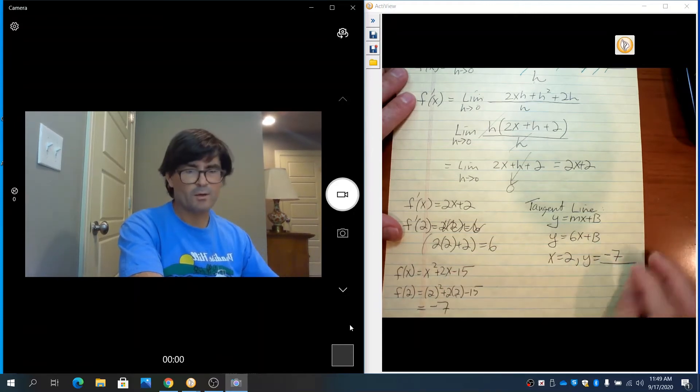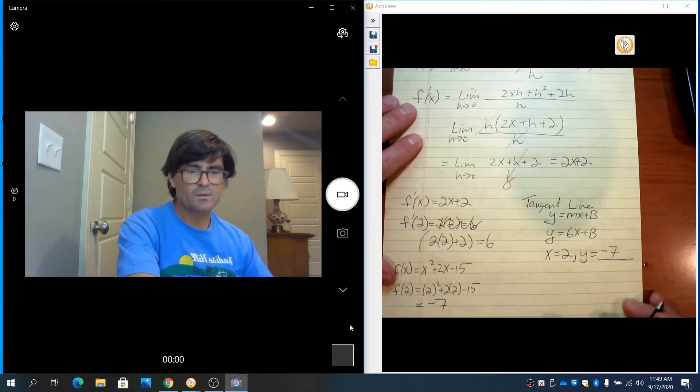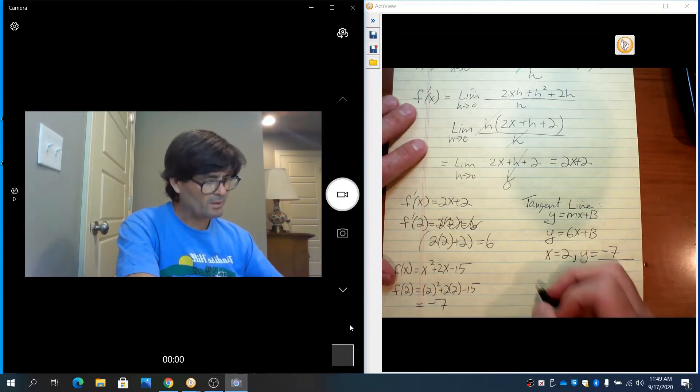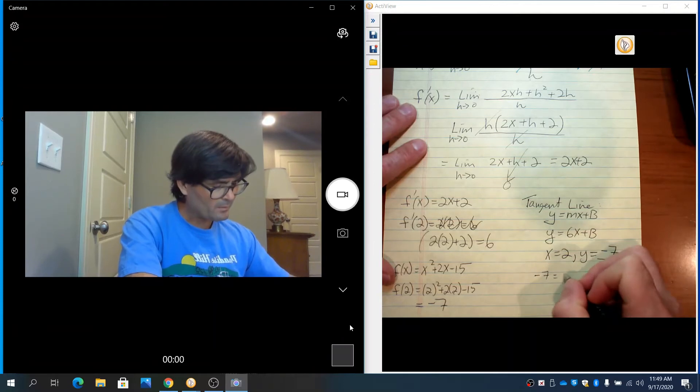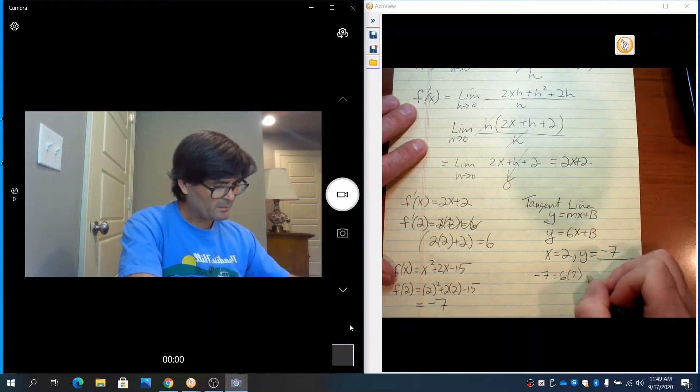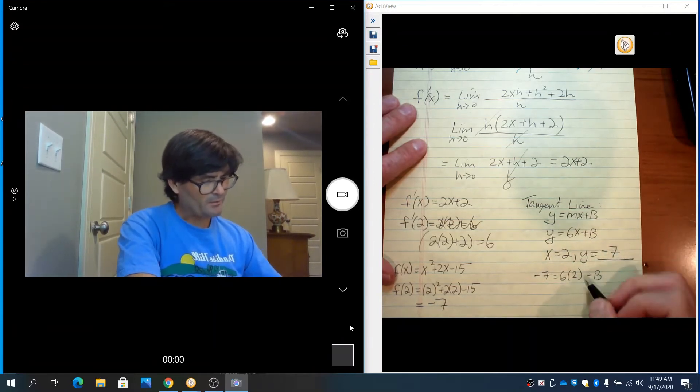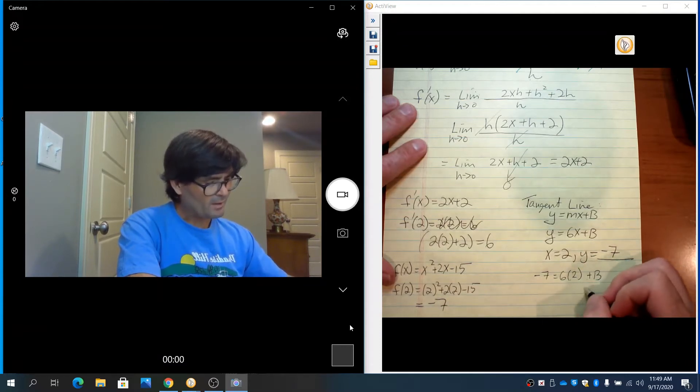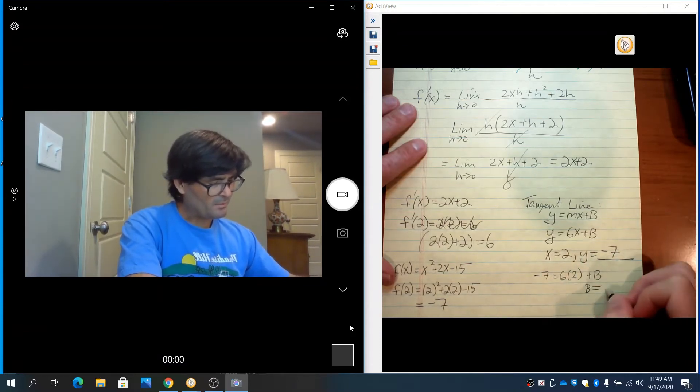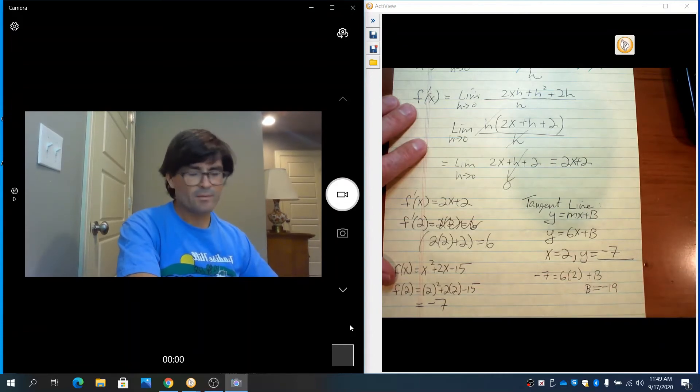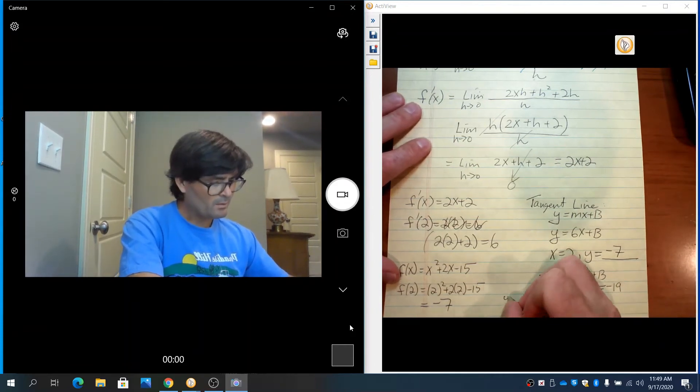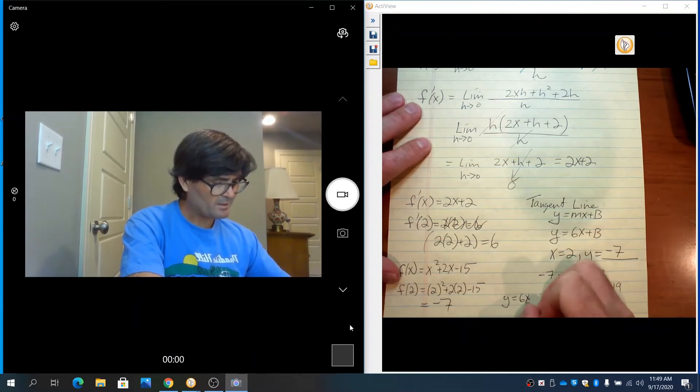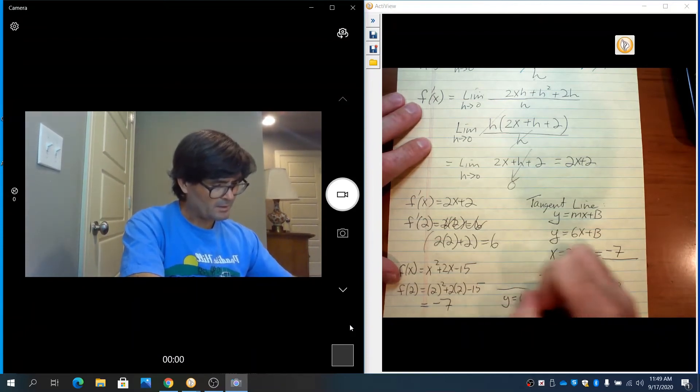So this is what I'm working with: x is 2, y is negative 7, the slope is 6. We're going to solve for b. Negative 7 for y, 6 for m, 2 for x plus b. Looks like we have 12 plus b equals negative 7, so b must be negative 19. And so my tangent line equation is y equals 6x minus 19.